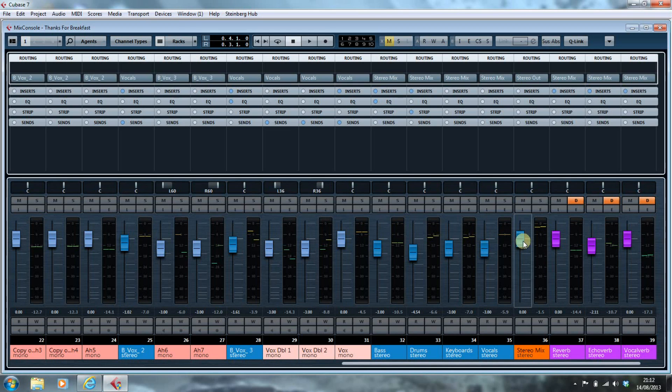What I want to show you in this video is how to set up the Vocal Rider and how I work with that, and how I sidechain it to the stereo mix.